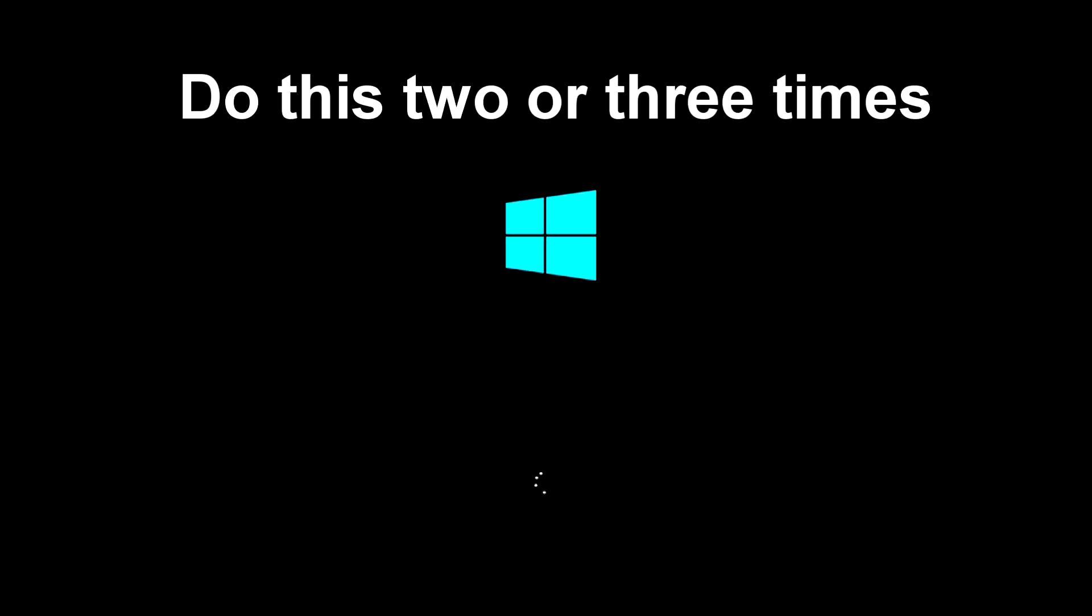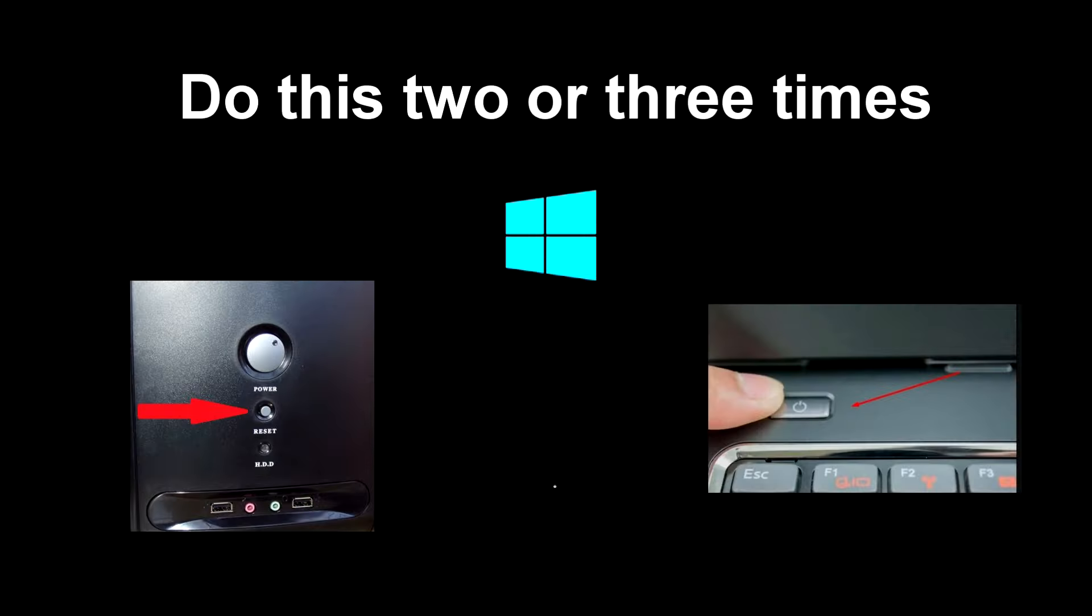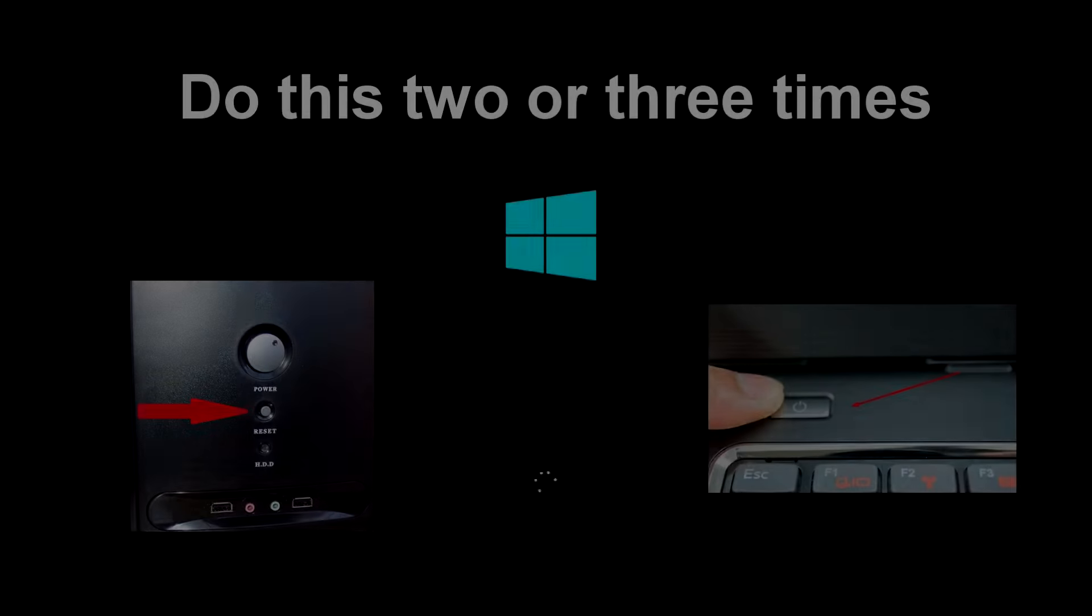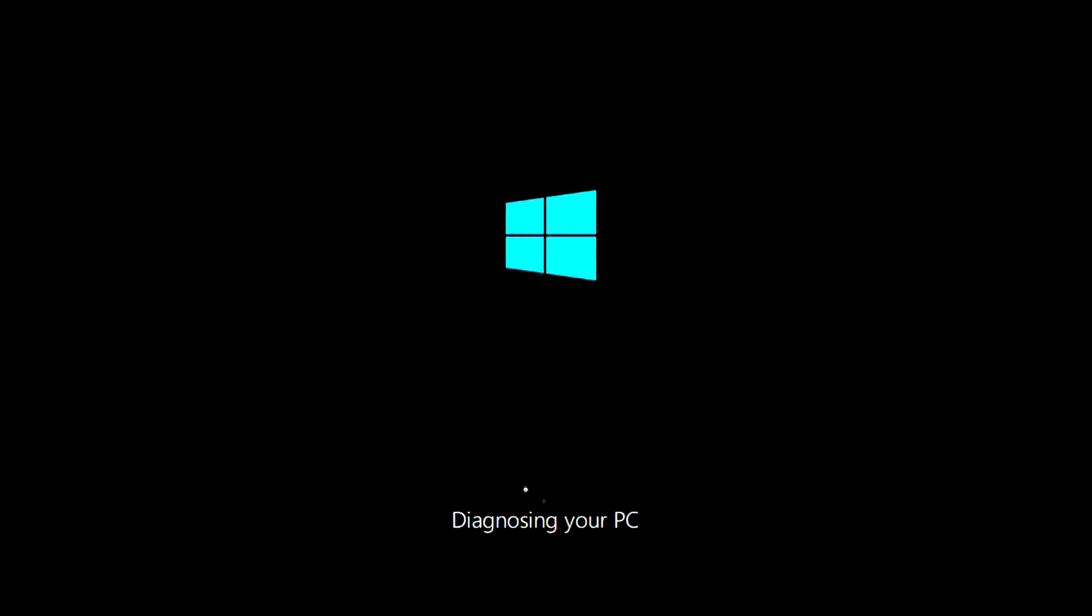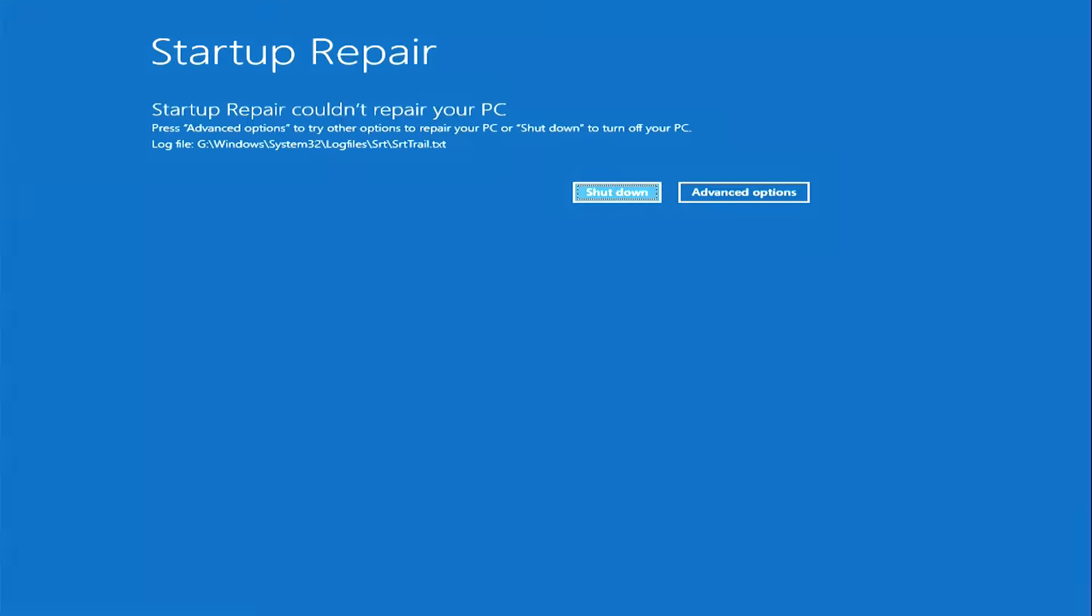Do this 2 or 3 times until a white font appears on the screen, this is loading the system recovery program. No problems were found during the automatic recovery and diagnostics of the system. And now you need to click advanced settings.